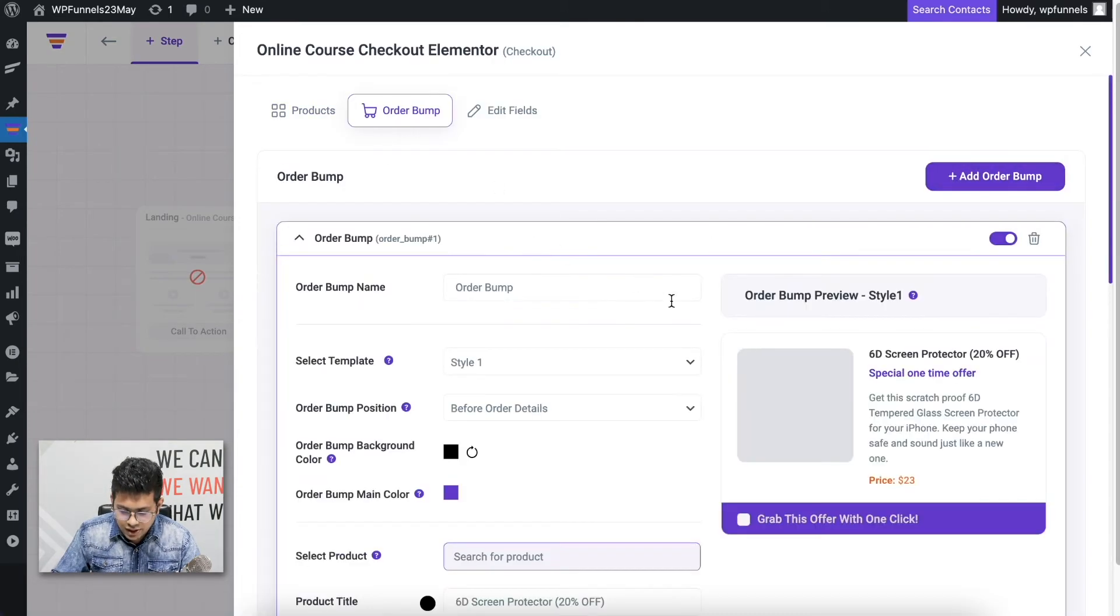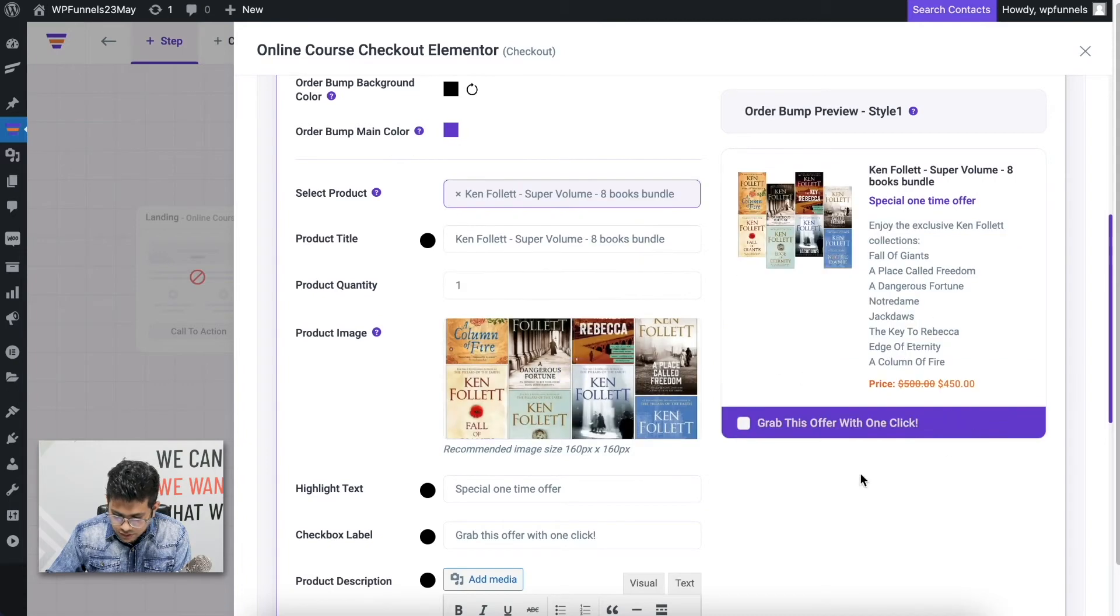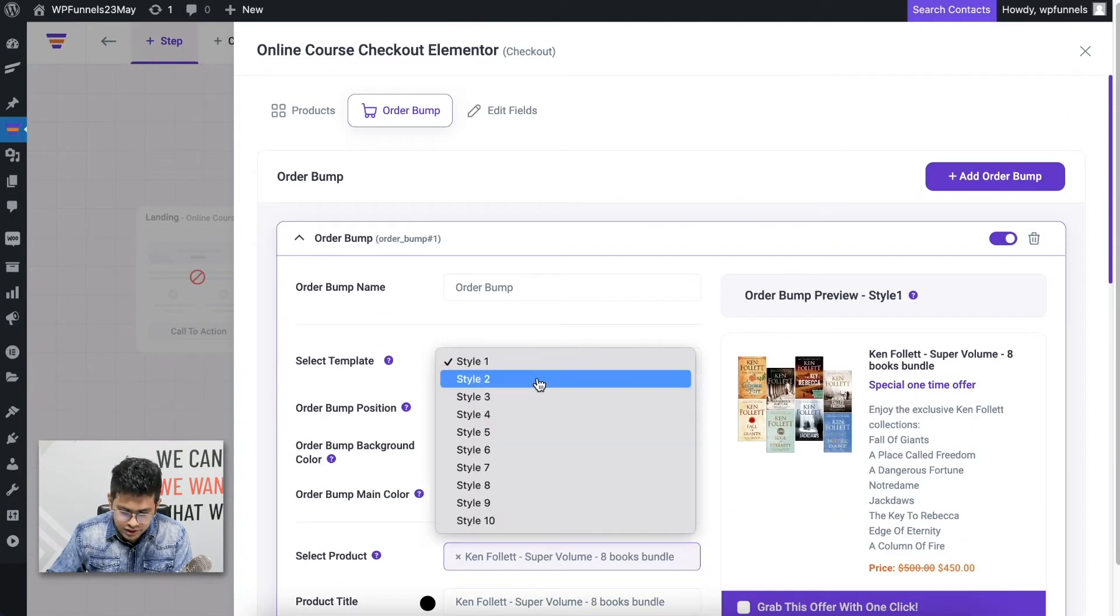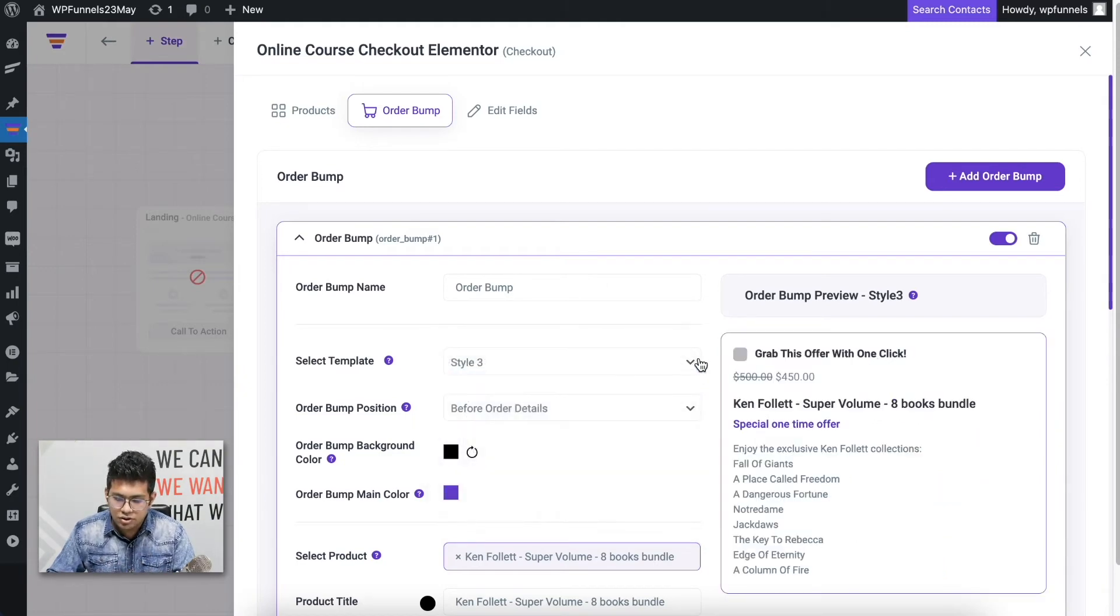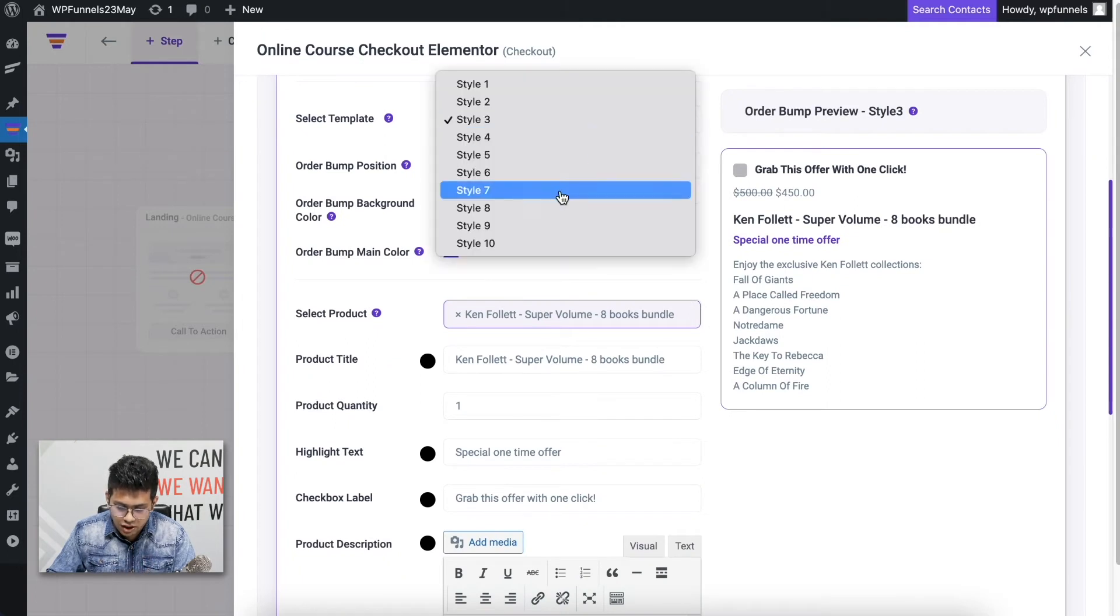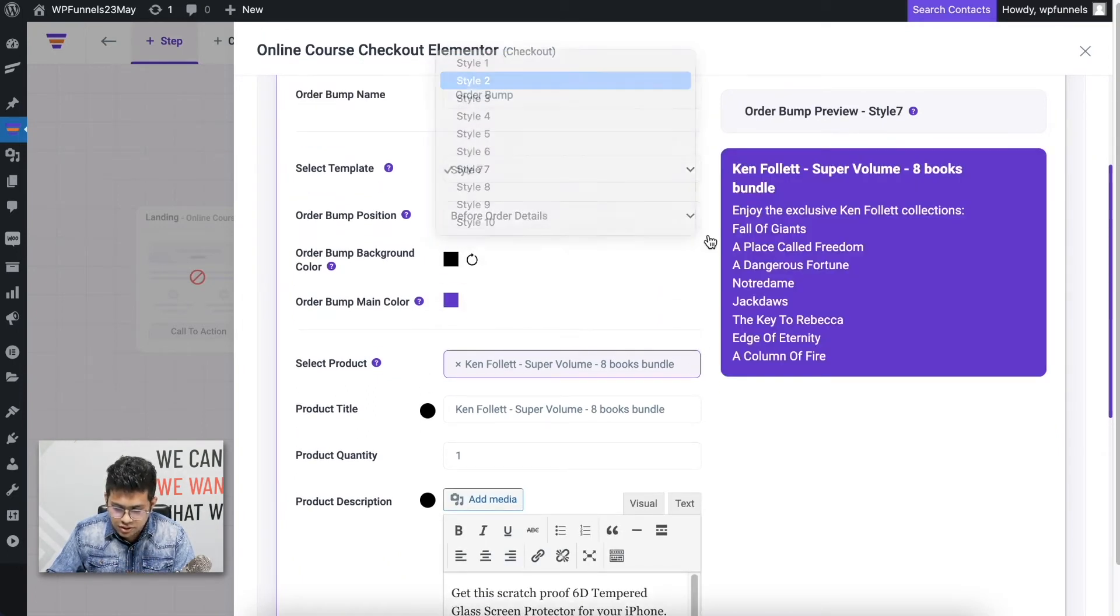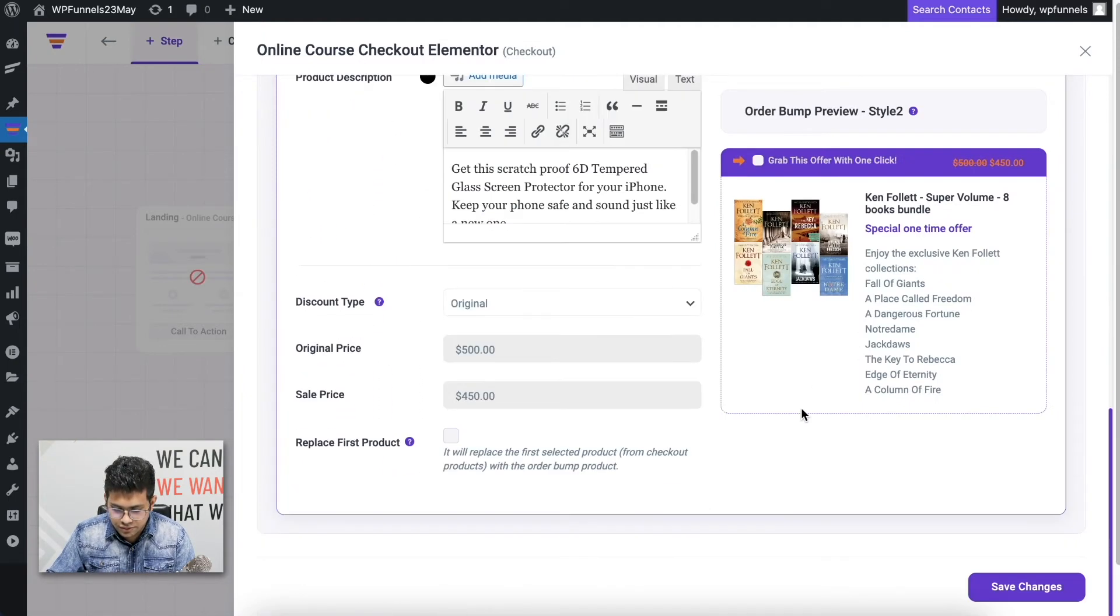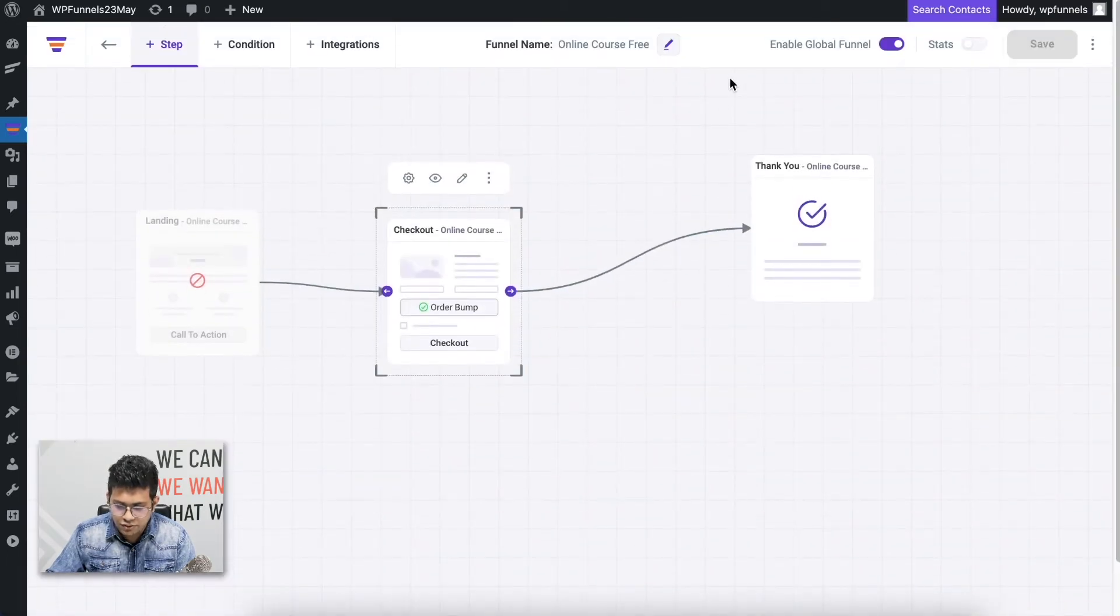Here I need to choose a product. Let me choose another bundle for Ken Follette. So this is a bundle, and you can design order bumps. I'll leave a link to the guide to order bump in the description so that you know how you can design your order bump. You can see I have different options to design this. Let me just stick to Style 2, this looks pretty nice.